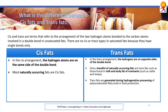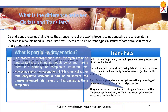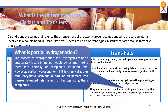Trans fats are generated during hydrogenation processing of polyunsaturated fatty acids in food production. They are the outcome of partial hydrogenation and not complete hydrogenation, because complete hydrogenation would end the double bonds. In partial hydrogenation, hydrogen atoms are added to unsaturated fats eliminating some double bonds and making them into partially or completely saturated fats. However, partial hydrogenation, if it is a chemical reaction rather than enzymatic, converts a part of the cis isomers into trans unsaturated fats instead of hydrogenating them completely.